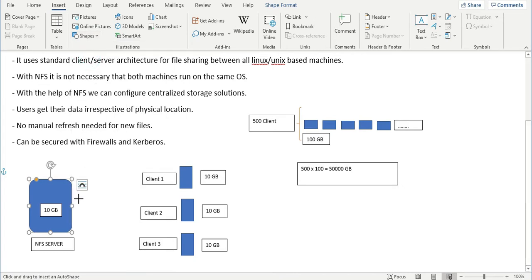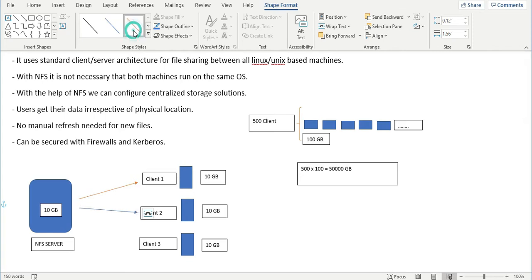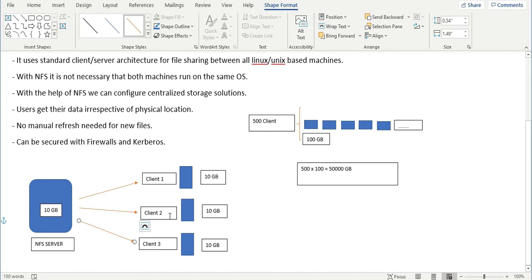We can share this folder with client one, client two, and client three. The clients will use these files as if they are on their local systems, but the files actually reside on the NFS server. There may be some lag due to bandwidth or network, but the storage savings are much better. This is the main purpose — to make a central repository that is shareable to different clients.